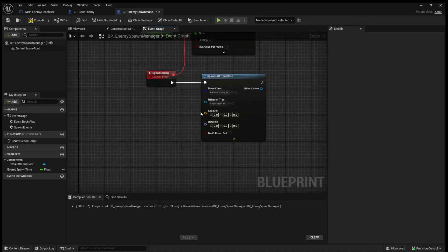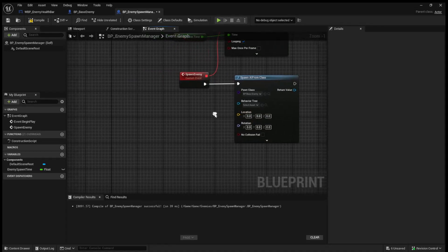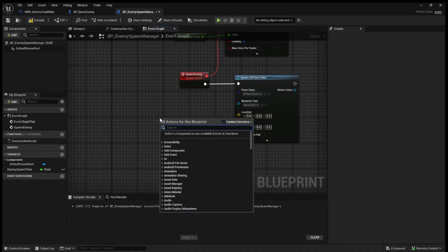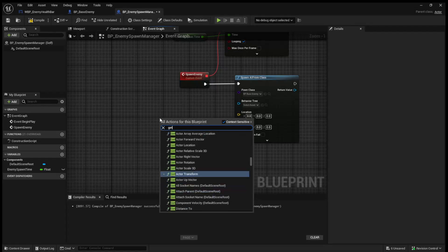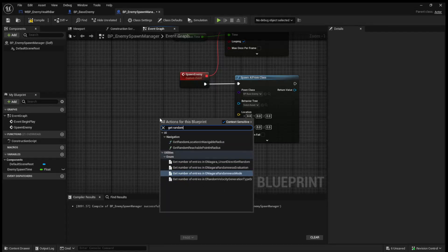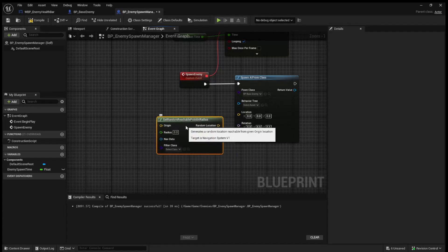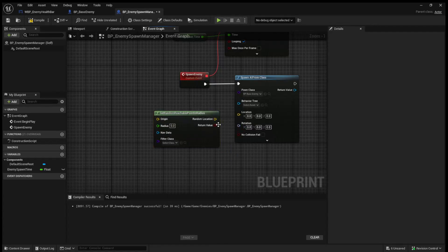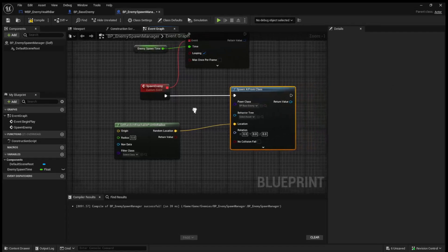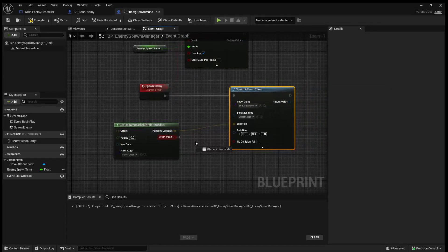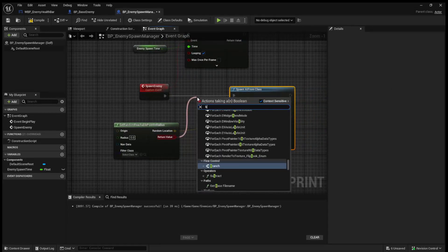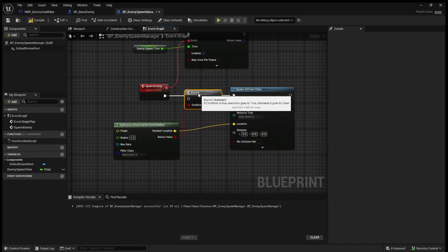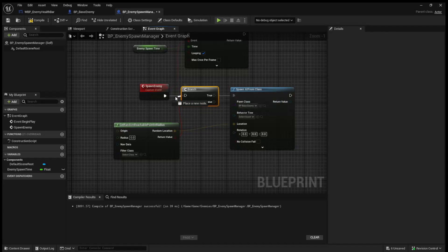And now we need to assign a location. And the way we can do that is by calling Get Random Reachable Point in Radius. And we can pass this into the location. And we have a Boolean return value, which we'll hook up to a branch. And we'll say if true, we spawn this AI from class.